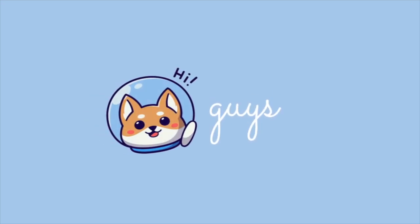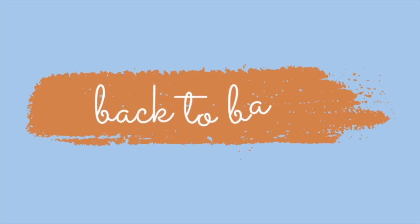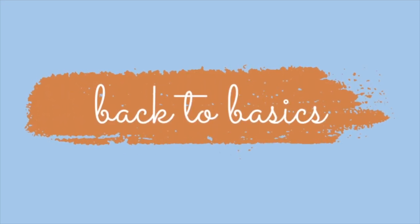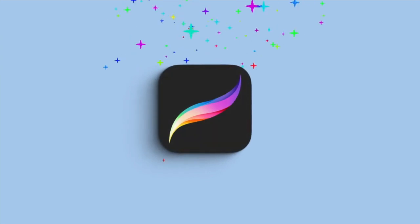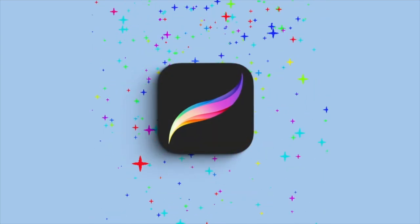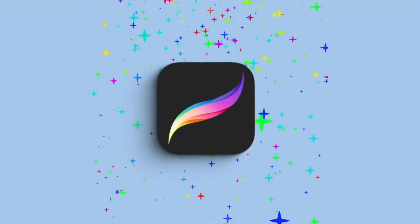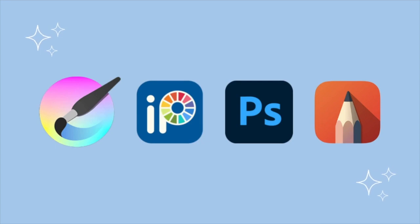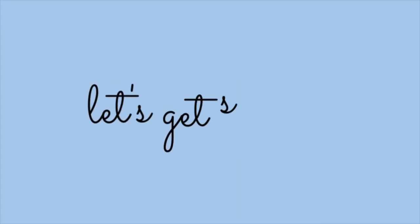Hey guys, so in today's video I'm going back to basics and I'm starting off with Procreate. This will be a series where I'll be covering basics of different softwares and tools, so without any further ado, let's just jump right in.